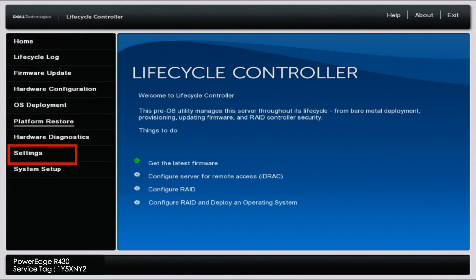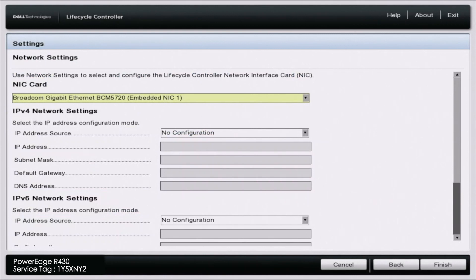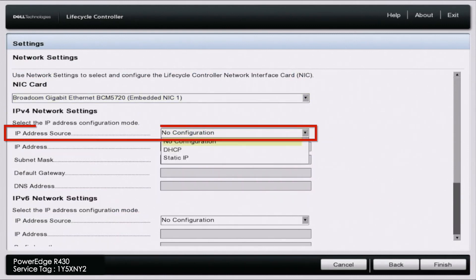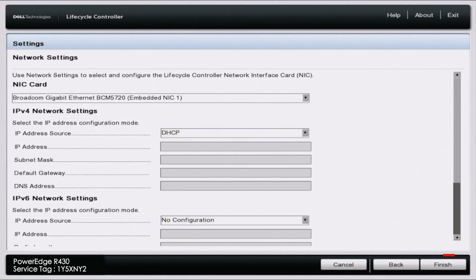In the same area, go down to settings and then network settings. In the exact same settings, go down and select DHCP for the IP address source. That's it. Scroll down and click on finish.